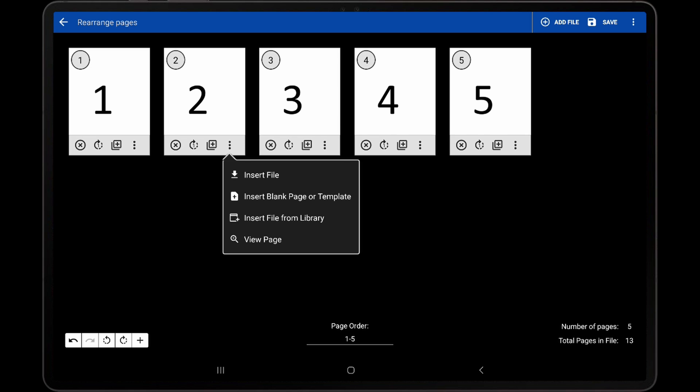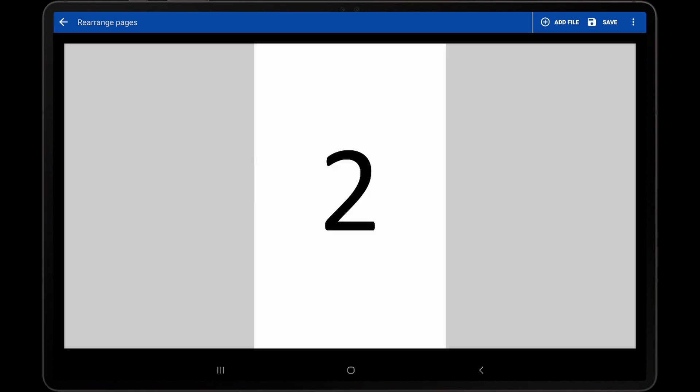The last option in the pop-up is View Page. If this option is tapped, it will provide a full-screen view of the page. This can be useful if the thumbnail is too small to make out a particular detail on the page. Tap the image to dismiss it.